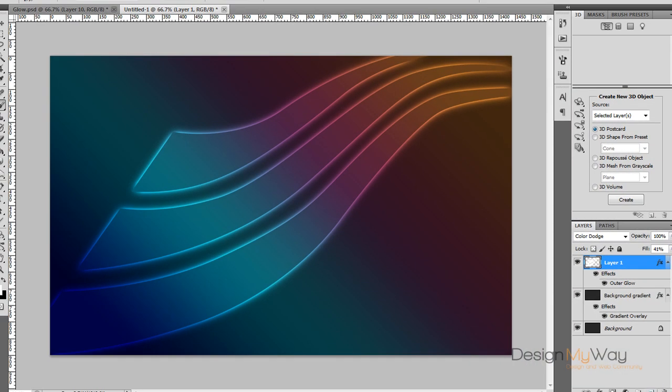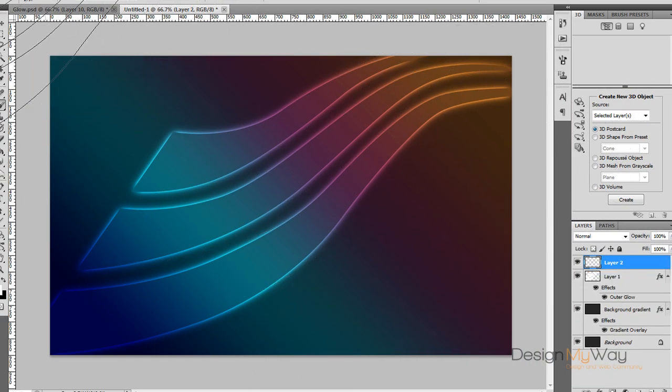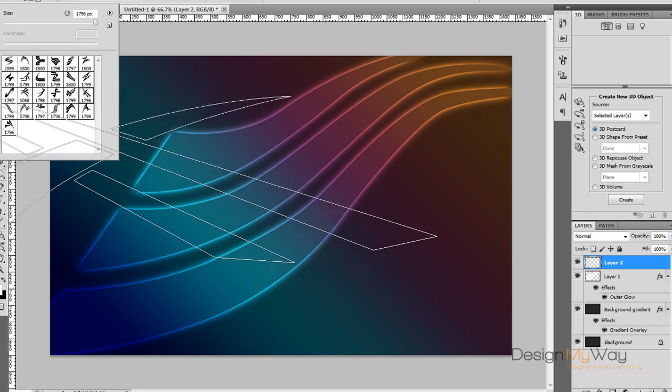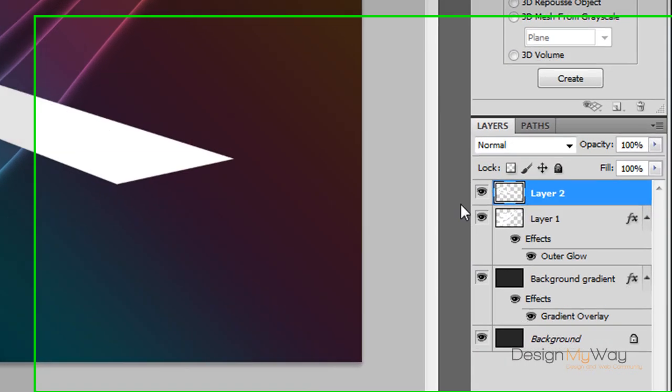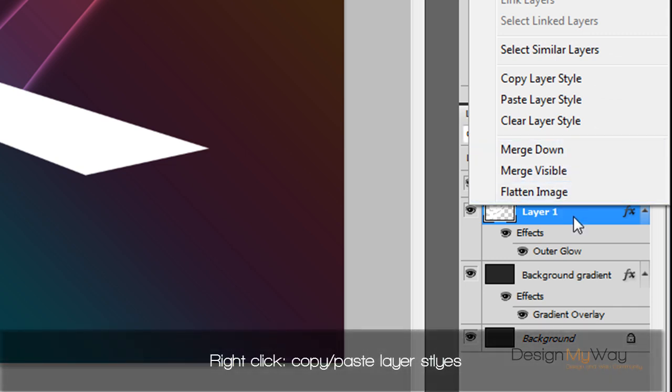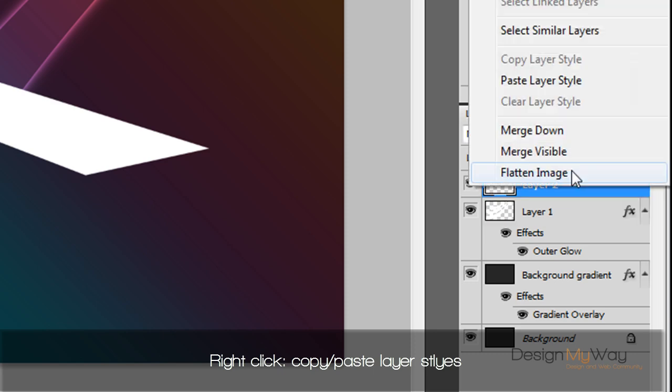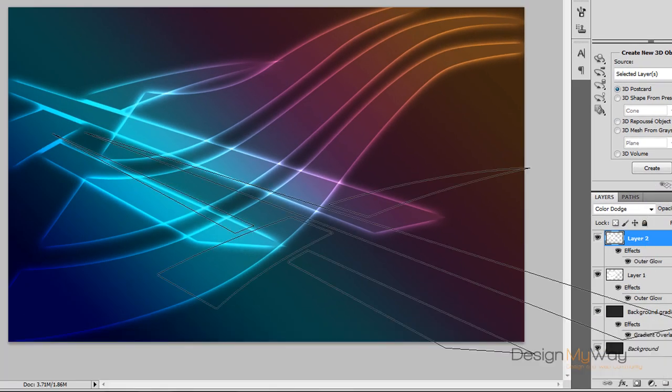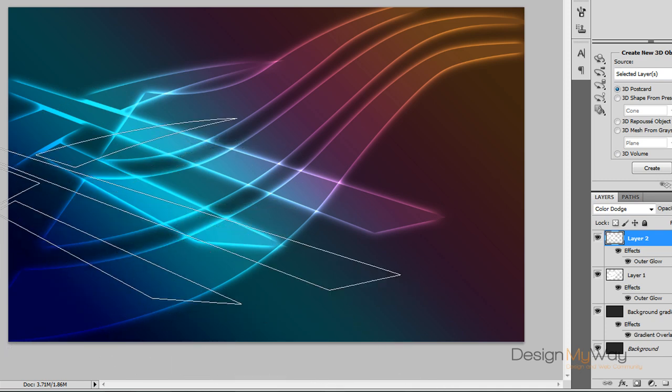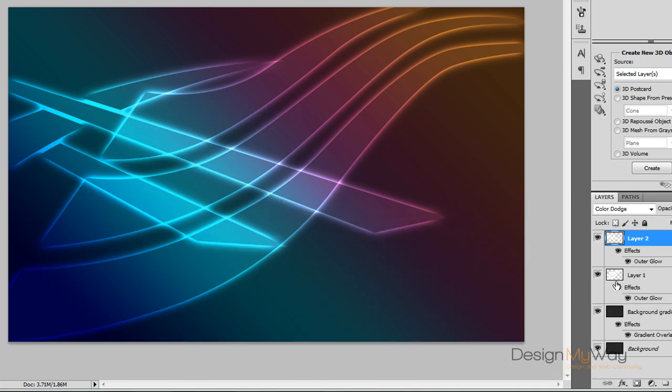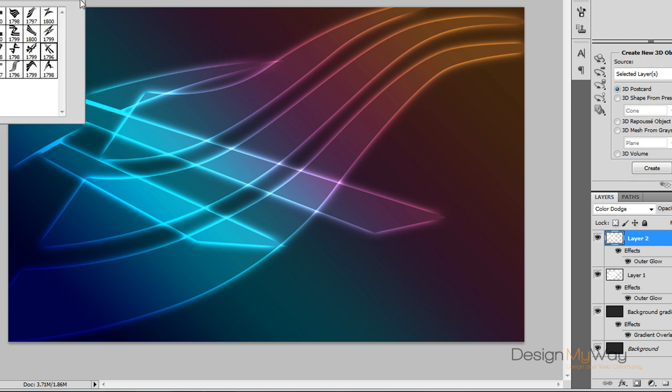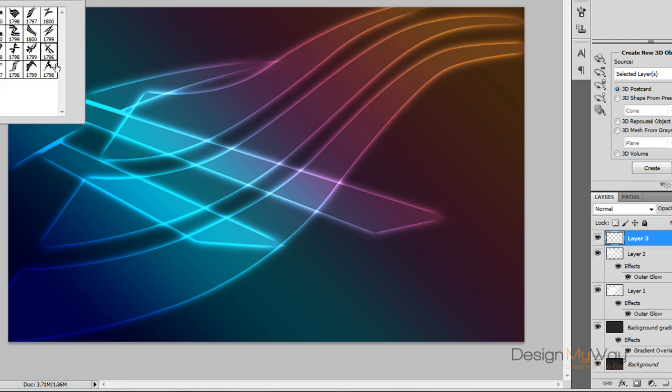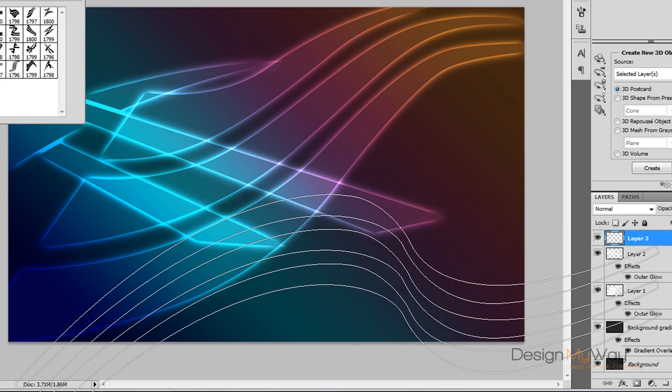So making new layers, we can grab other brushes and layer them on top by right clicking the layer that we've already done. We can copy the layer style and then right click the other one and paste the layer style. So by overlapping them it allows for more of a highlight to come out so it's the best effect. So we're going to make a new layer again and just find another decent brush that we can use.